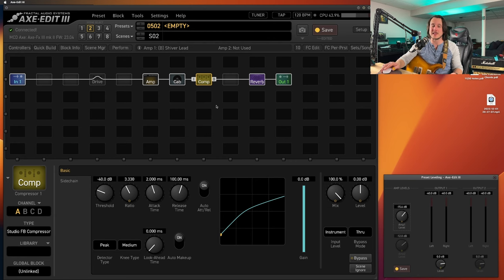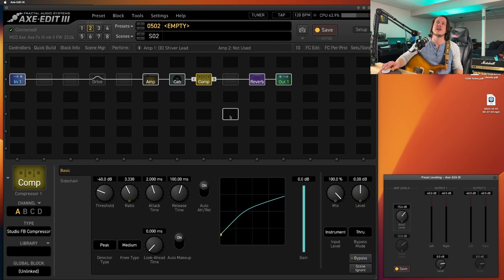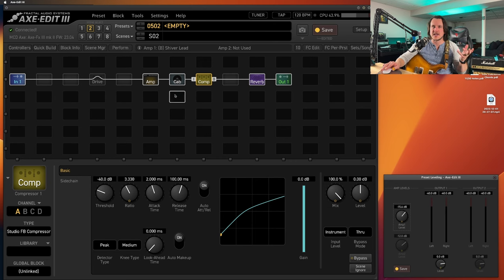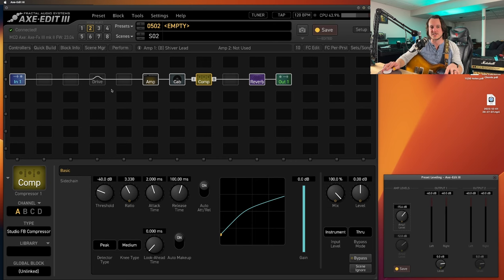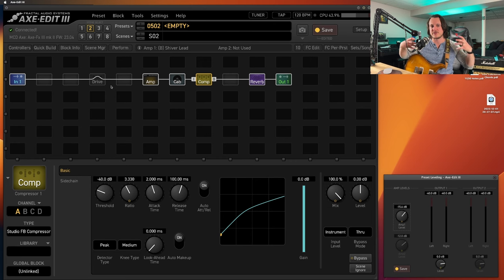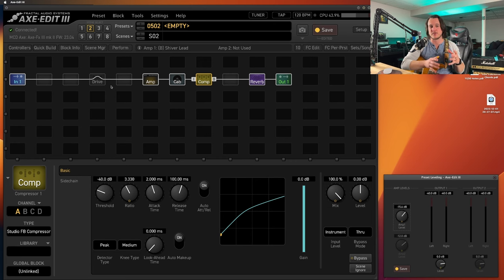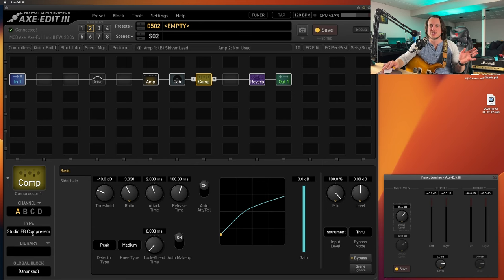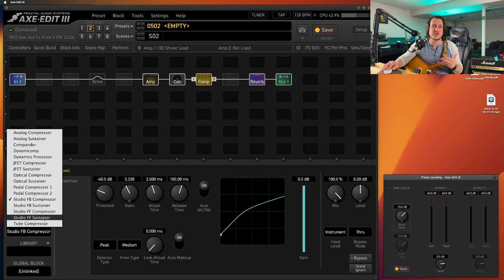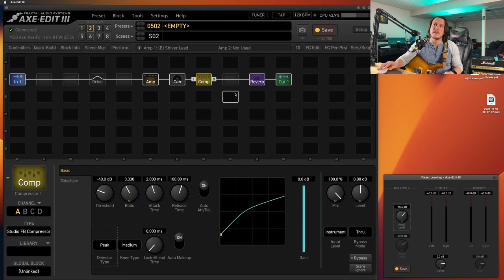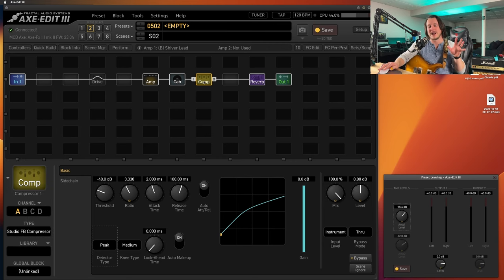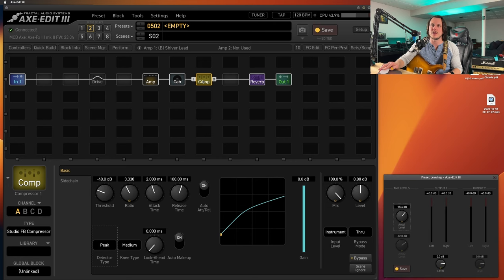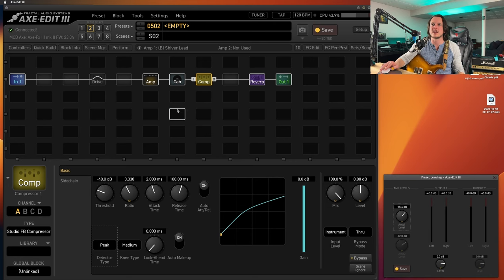I really, a lot of my presets that I've been making lately feature a compressor after. You can still use a pedal compressor or like a Dynacomp for country stuff before all this and still get that tone and that feel under your fingers of that type of compressor doing that type of thing. But using one of the studio compressors again, Studio Feedback, Studio Feed Forward works really well for this as well.